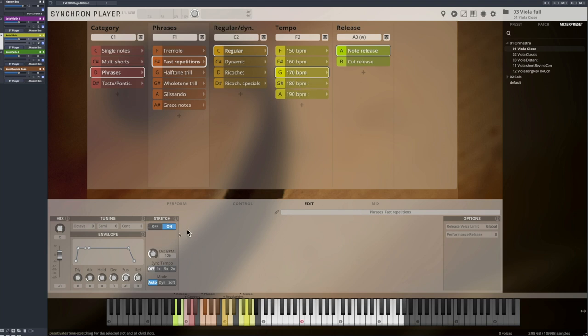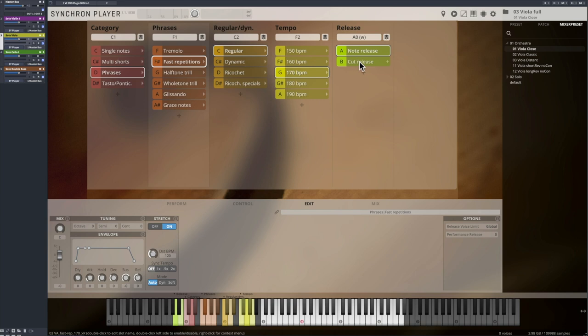The note release option provides a release sample as you leave the key. Cut release is the same system as with the tremolos, it's easier to connect different notes without a release sample in the middle.